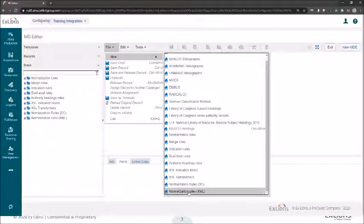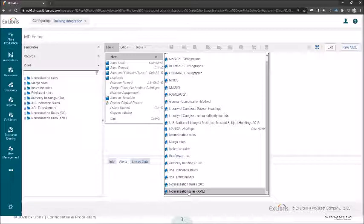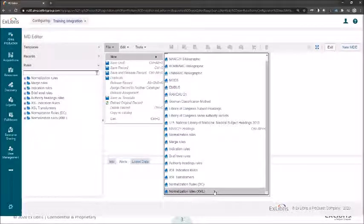One thing to note here: when I say Dublin Core versus XML, if you wish to load a Dublin Core record as a generic XML you can also do that, because Dublin Core itself comes in an XML format. When I say XML, it means any XML you might load, as long as there is some consistency and a pattern that all the records you're going to load are based on.